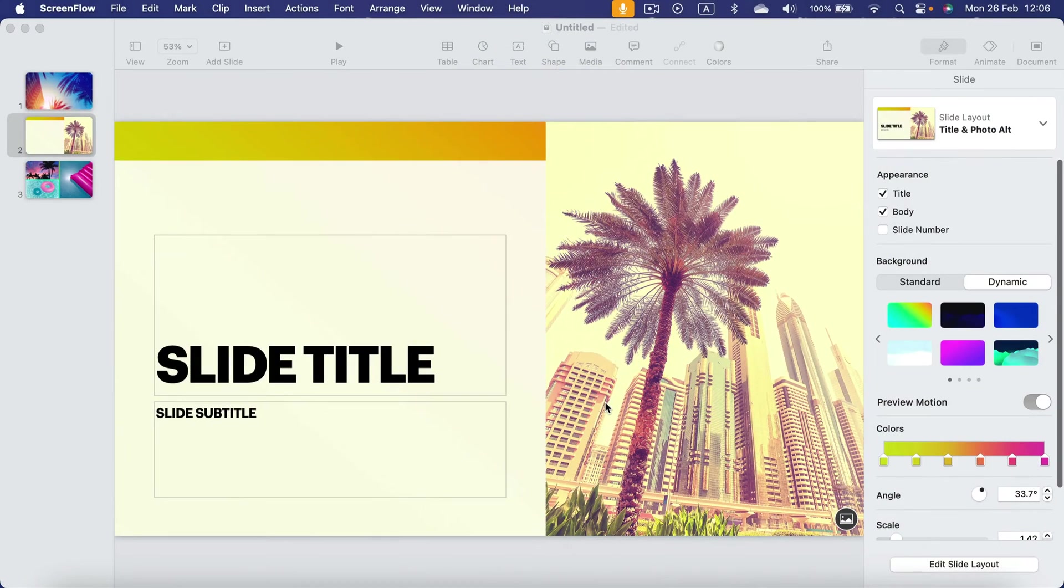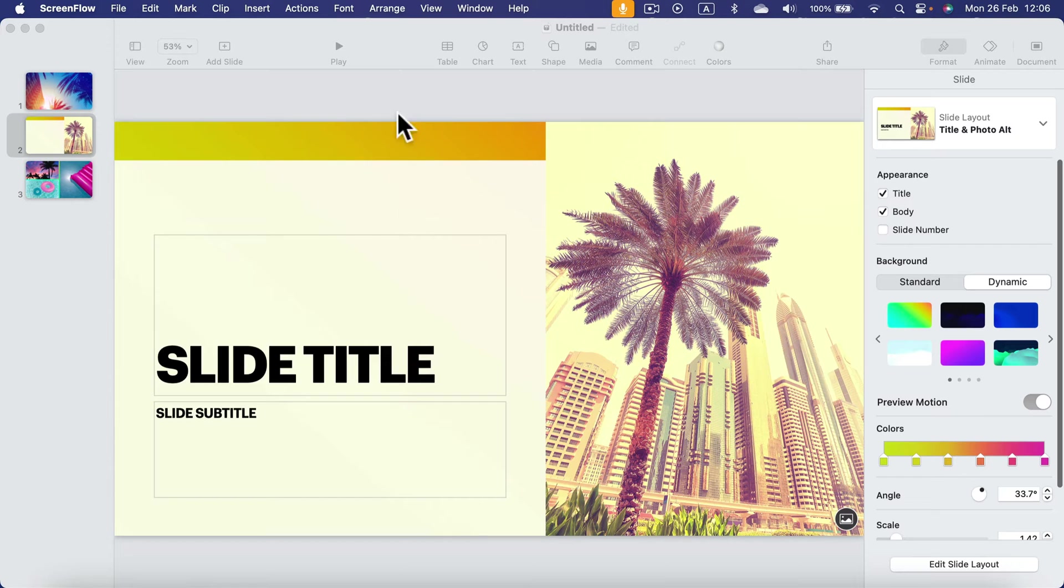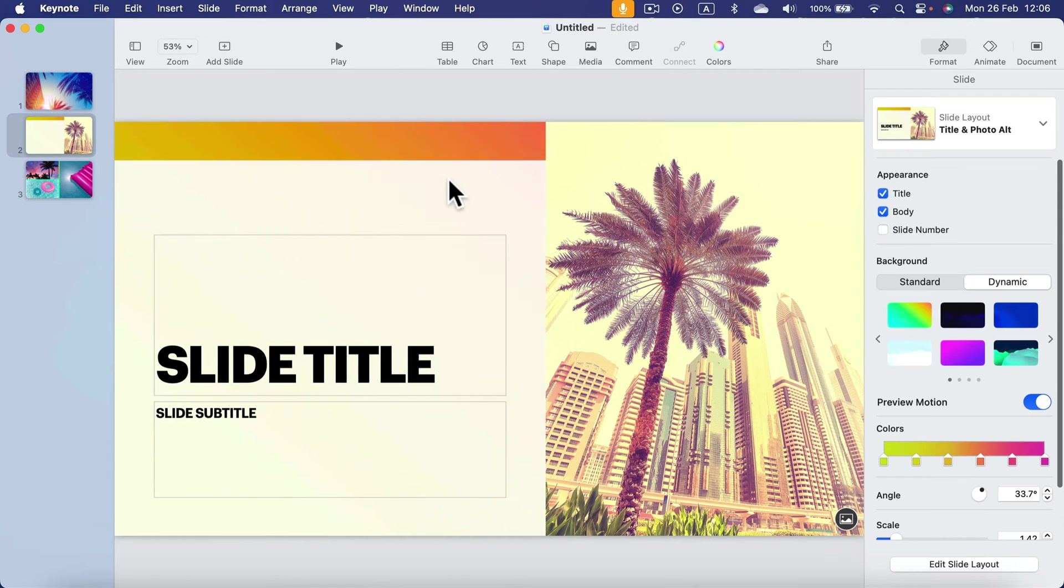Save your Keynote presentation as a PDF file. Here I am in Keynote for Mac.